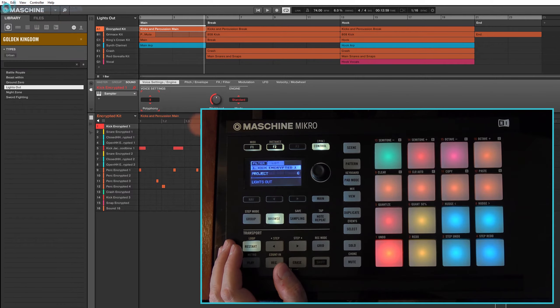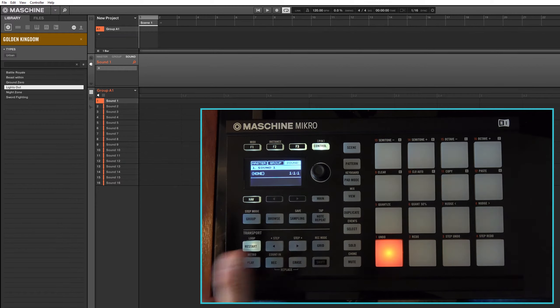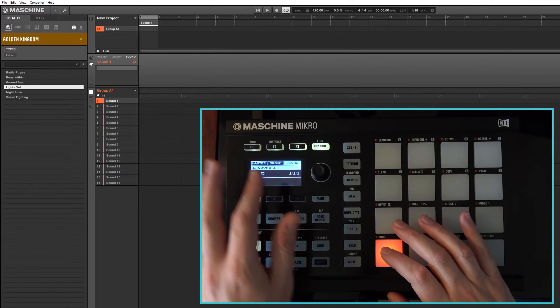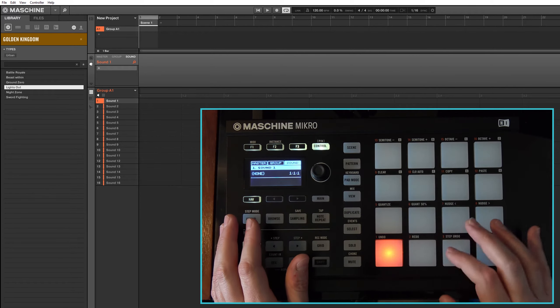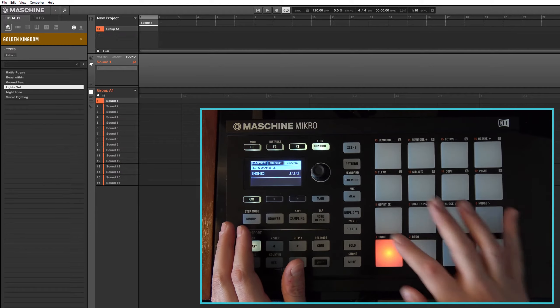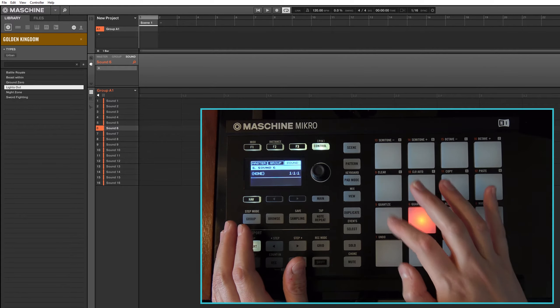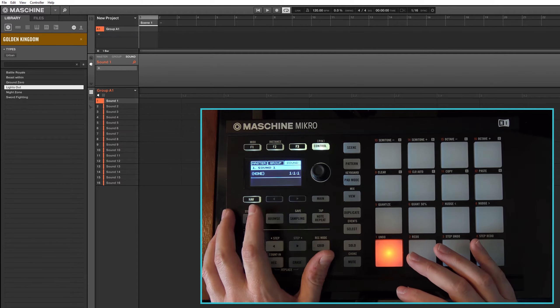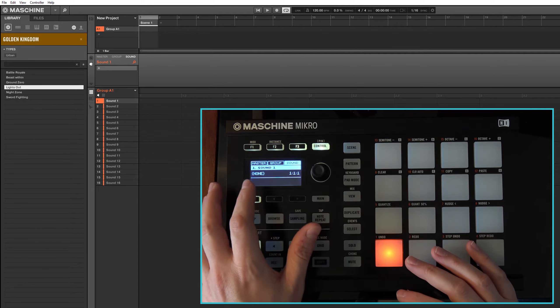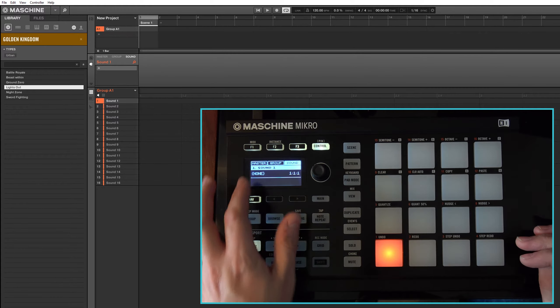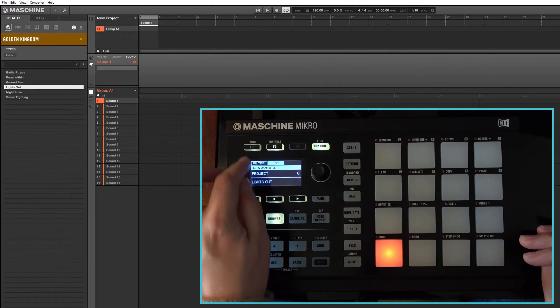So now if I just do a new project again, it's the same sort of functionality with sound. So if I want to add a sound in, you just choose the one that you want to add by tapping on the particular pad, go to the sound, and now I can go back to my browse function again.